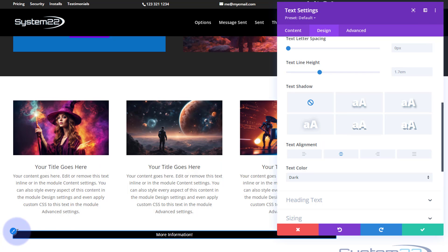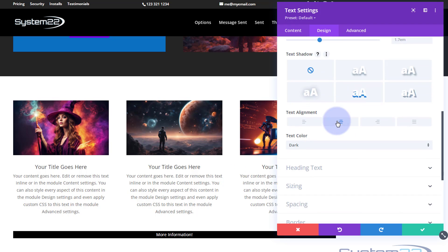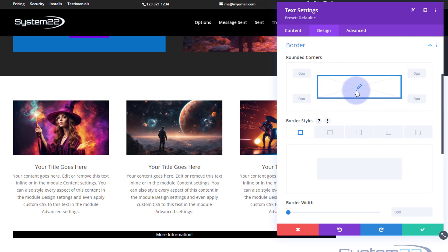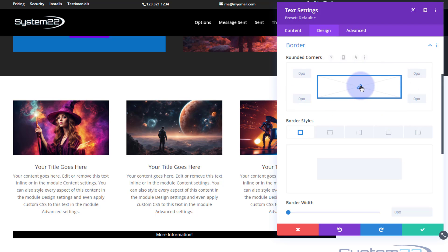I'm going to make the top corners of this module rounded — very easy to do. Still in Design, roll down a bit to Border. I'm going to uncheck the chain link — if you leave it checked it'll do all four corners at once, but I want to do them separately. I'll put about 8 pixels on the top left and the same on the top right. Just put in the 8 and it'll add the 'px' for you.